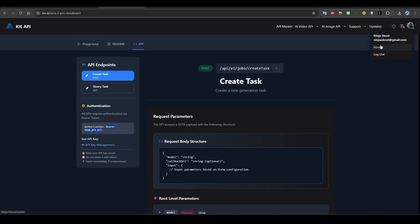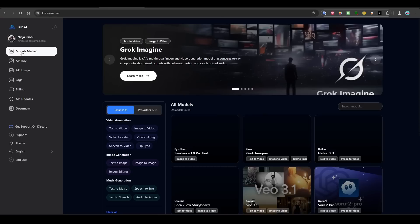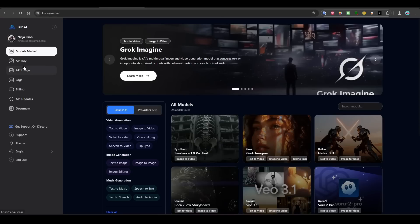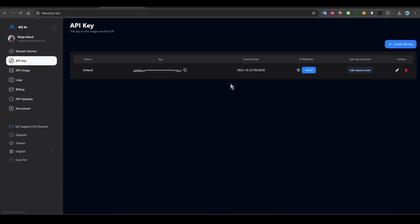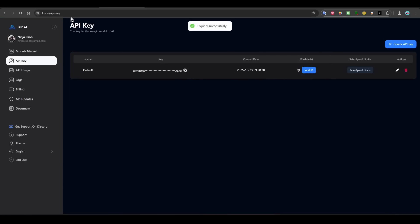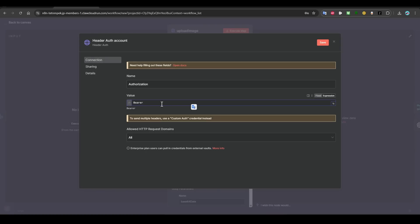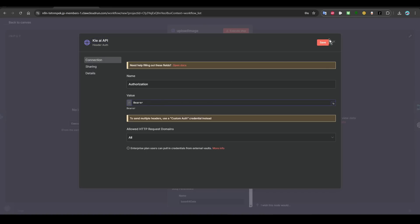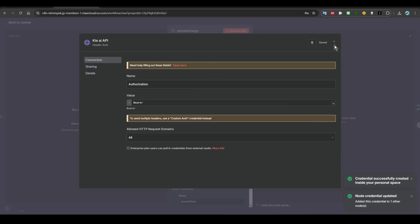And then delete if you have something. Click here and then exchange it to expression, and then copy paste. Delete your API key. When it says API key, go back. Remember I told you to save it, so you go back here. If you save it, you just copy this and then paste it here.